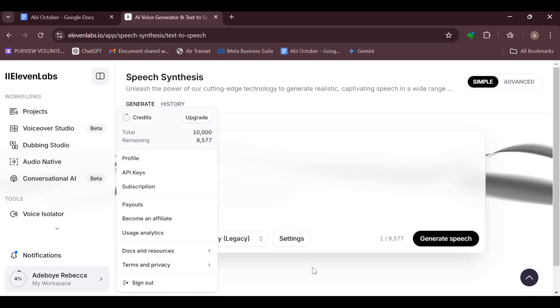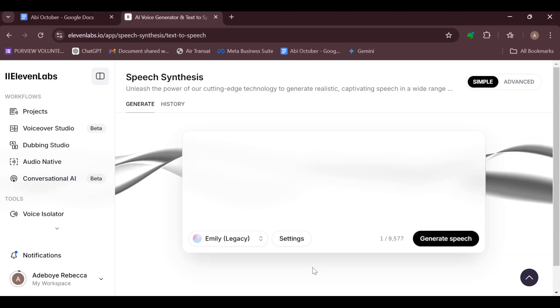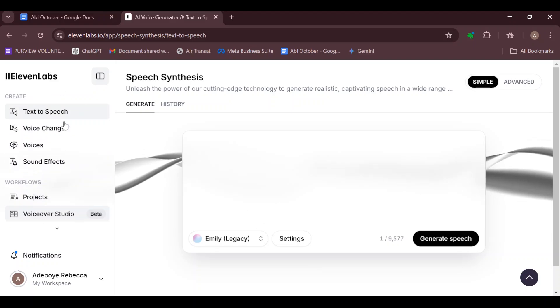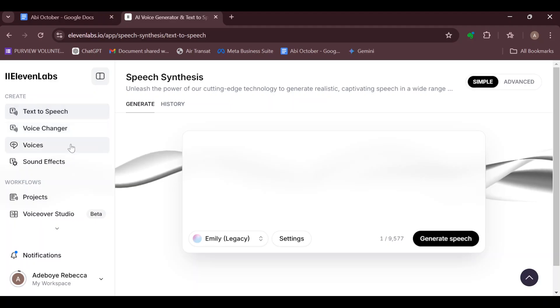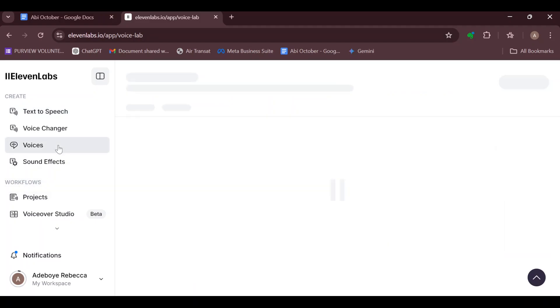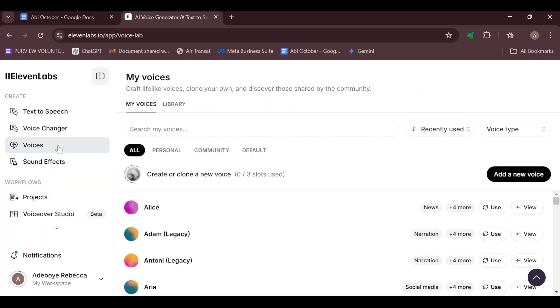Once you've successfully upgraded your account, move to the left side of the screen again. Under the Creates tab you'll see options like Text to Speech, Voice Changer, Voices, and Sound Effects. Click on Voices.